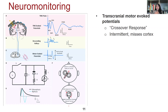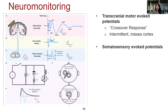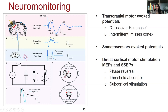When there's any damage, we get a reduction in the signal, which tells us we're really close to that area or starting to cause injury. This helps us gauge how aggressive we can be. Somatosensory evoked potentials are the sensory potentials we also use.